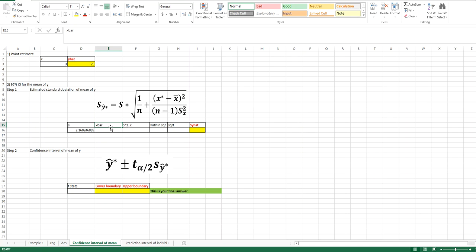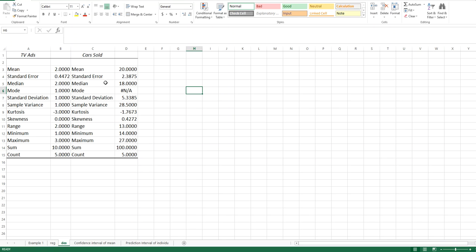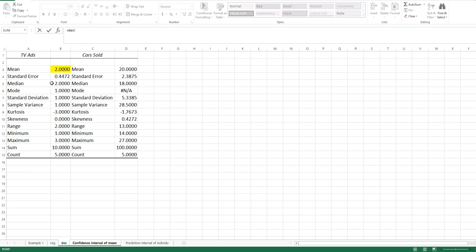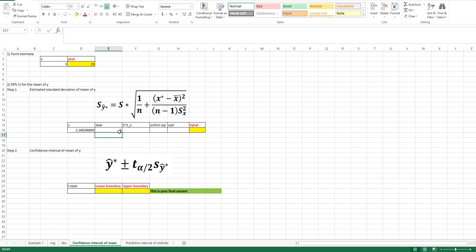X-bar is the mean of X. To find this value, review the descriptive statistics from chapter 3. In the descriptive statistics for X and Y, we are looking for the mean of X. TVX is our X variable, so the mean of TVX is X-bar. Go back to this page, type the equal sign, go back to the descriptive statistics page, choose that number, and push enter. Now you have X-bar placed in the table.